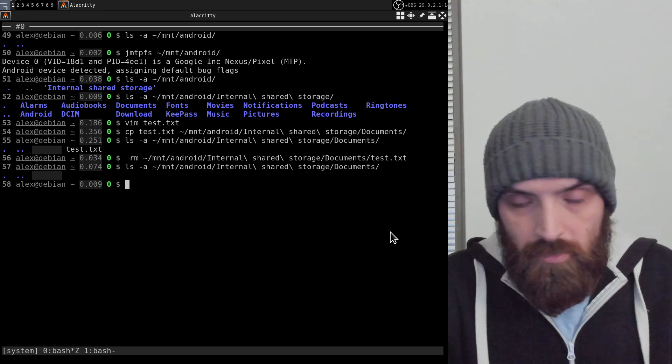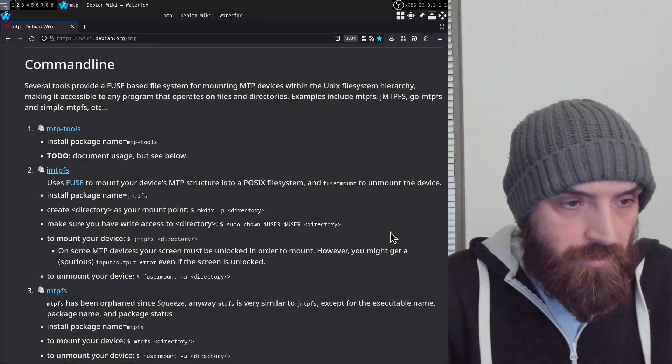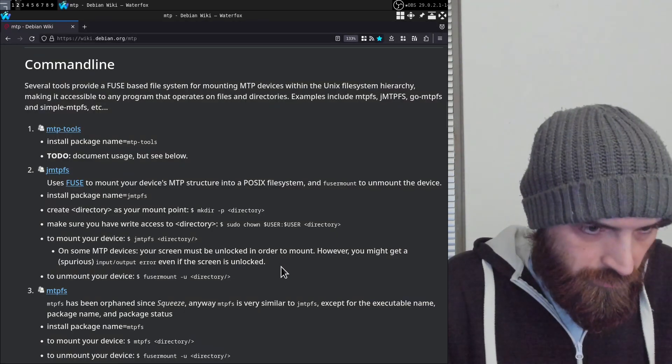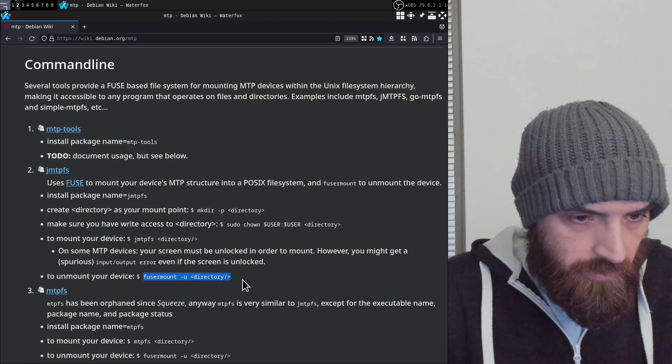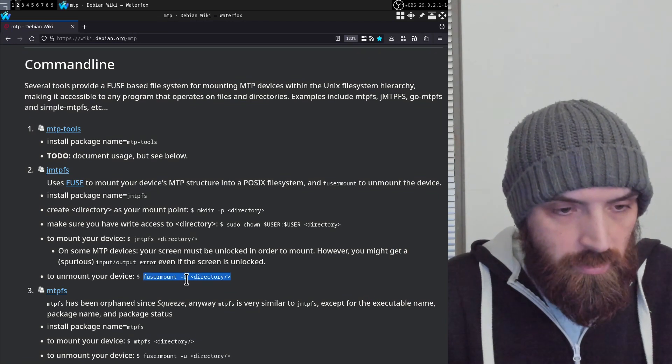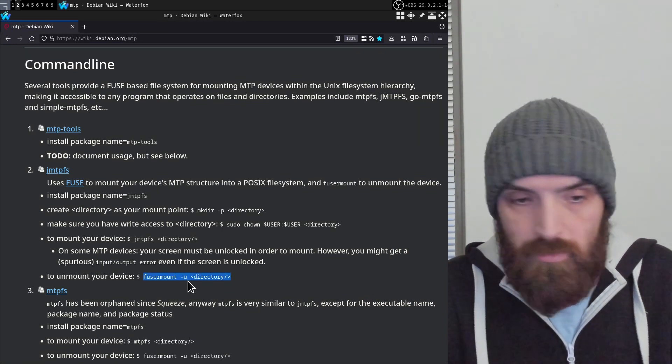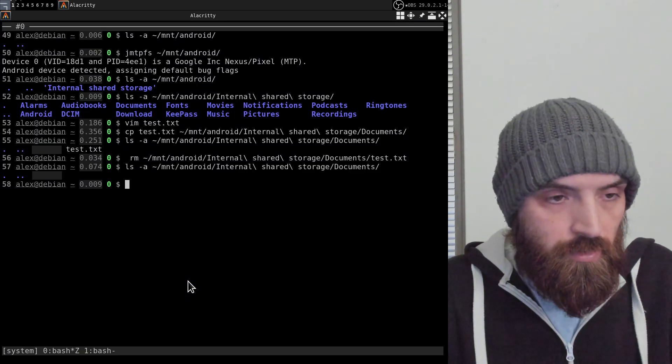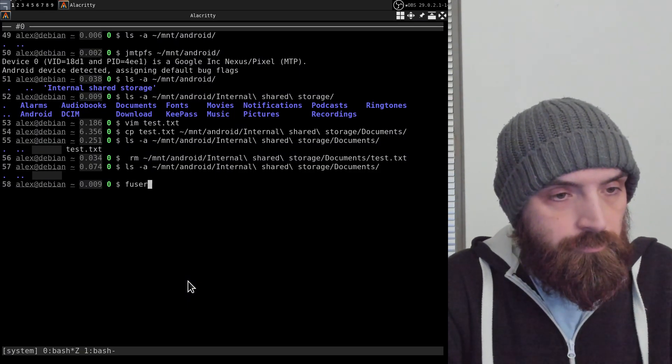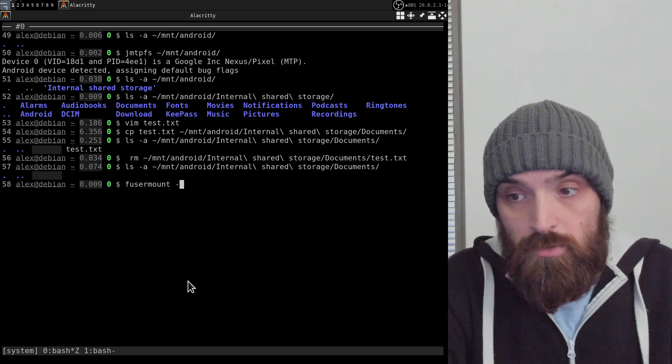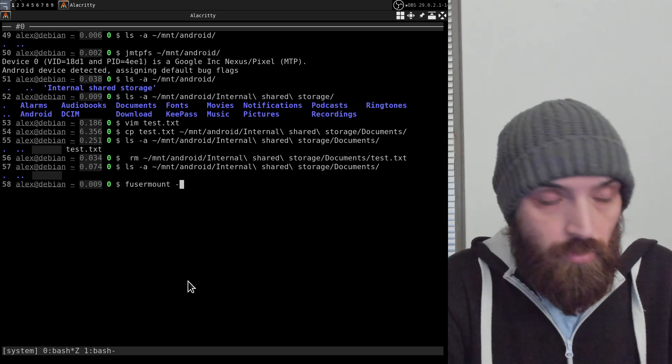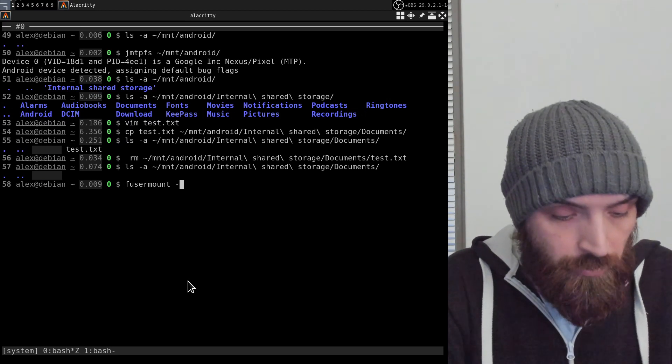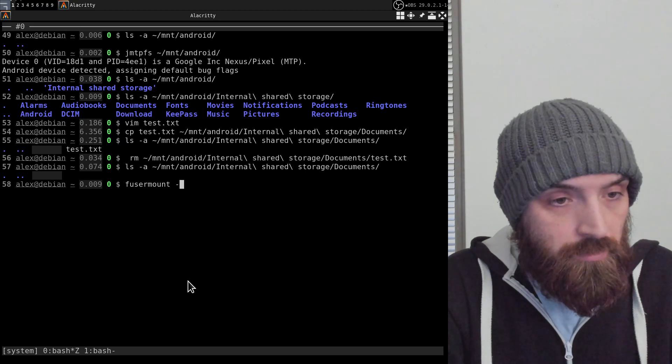Now to unmount the device, you need to use another command which is also mentioned in this article. It's fusermount -u and then the path to your mount point where you mounted the Android device to.